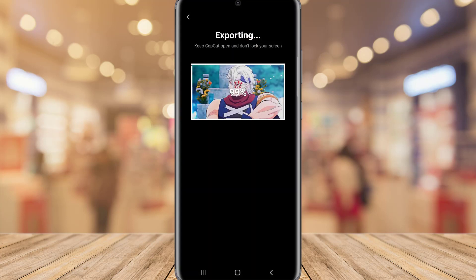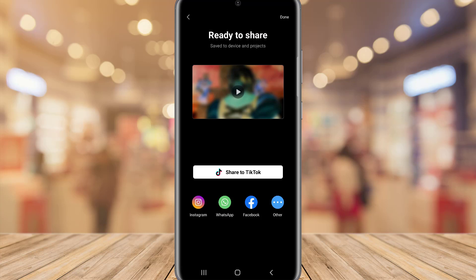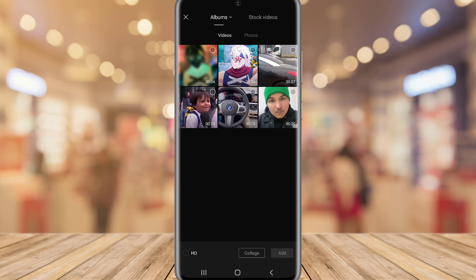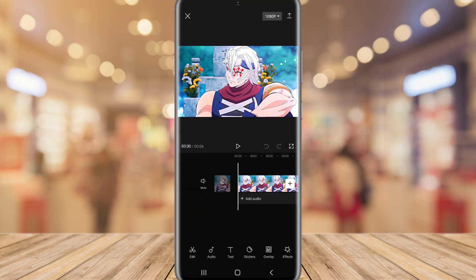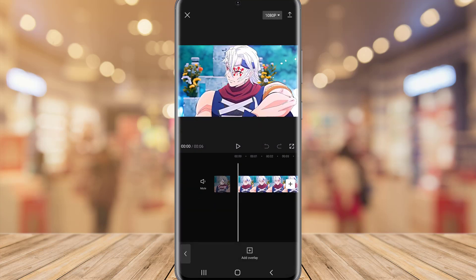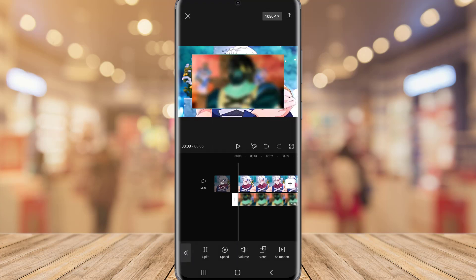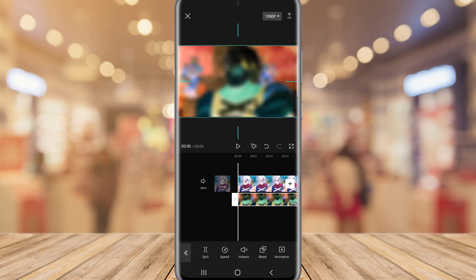Now it's time to export this video in 1080 resolution, then exit from this project in CapCut. Create a new project, then import the video we were just editing.